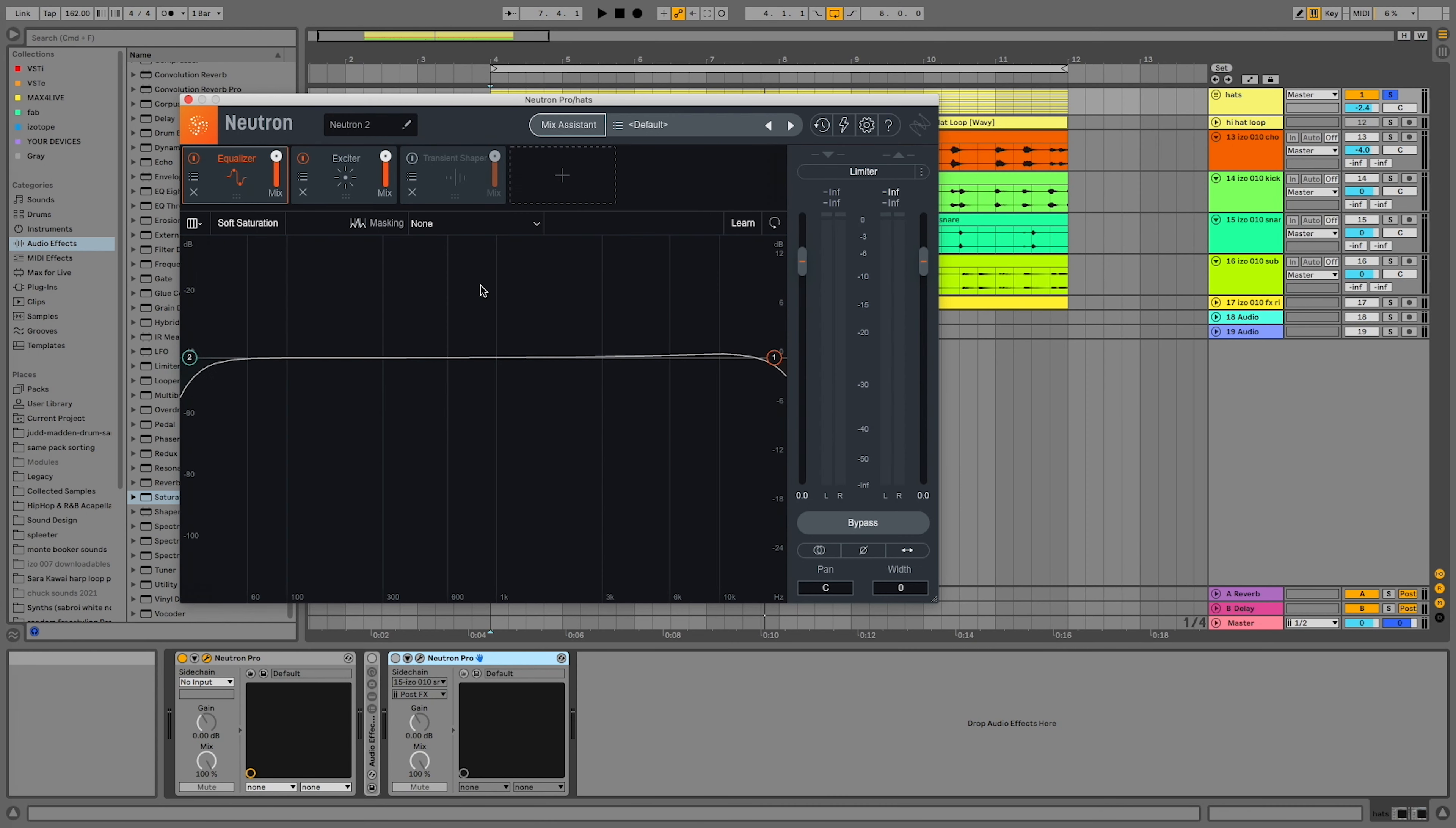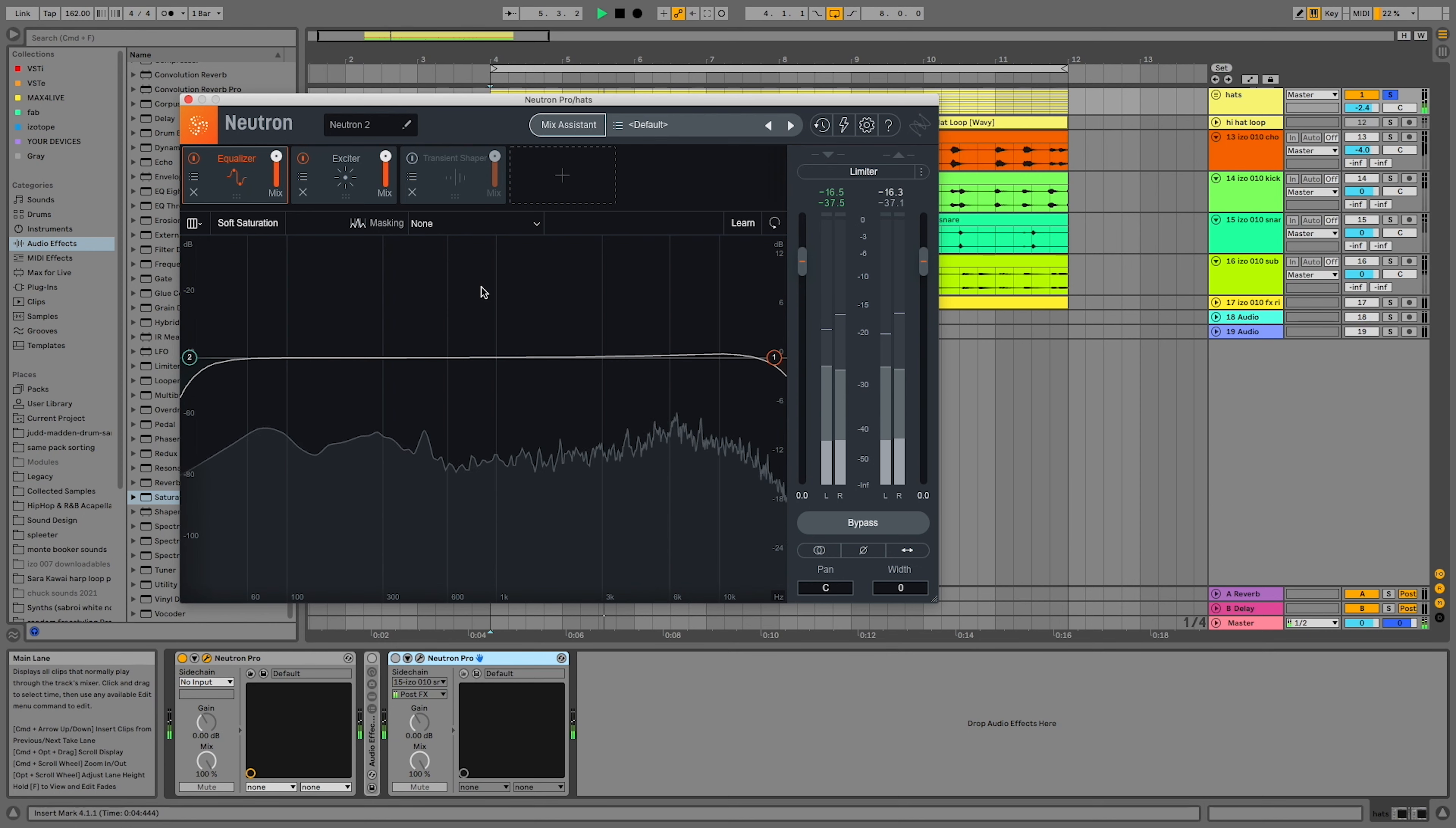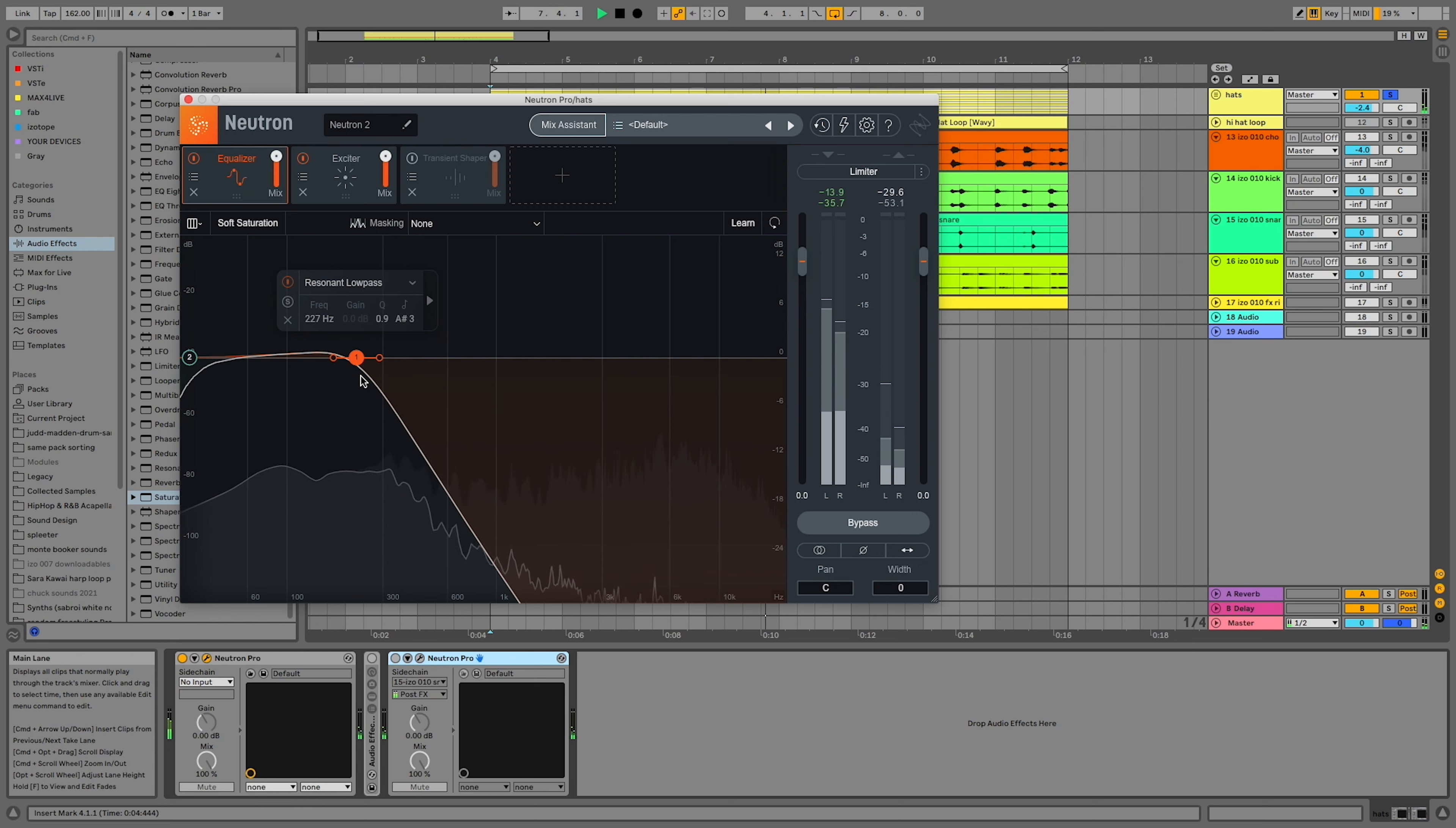Removing lower frequencies from your hi-hats gets rid of muddiness and makes more headroom in your mix. In Neutron Pro's equalizer, you can see all of the lows that are hard to hear. A great way to hear these muddy frequencies better is to low-pass your hi-hats and then use Neutron's exciter. This will exaggerate all of the low frequencies I want to get rid of with my high-pass filter.